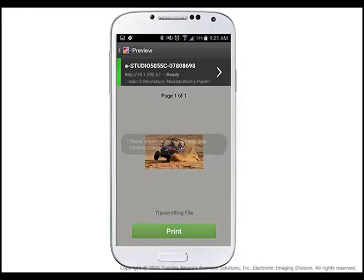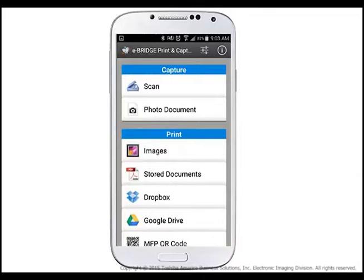Tap Print to print your photo. Your print job will be sent to the Toshiba system via Wi-Fi. Please remain on this screen until the data transmission has completed, and then retrieve your print document.